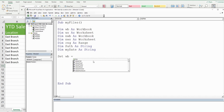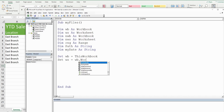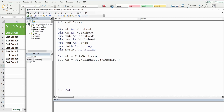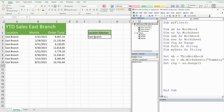Now we set our object variables. Since workbook, worksheet, and range are objects — think of physical things — they need to begin with the keyword Set. So we set WB equal to ThisWorkbook, then set WS equal to WB.Worksheets("Summary"), and then set our Range variable equal to WS.Range("G3"), which is the cell that contains our drop-down list.